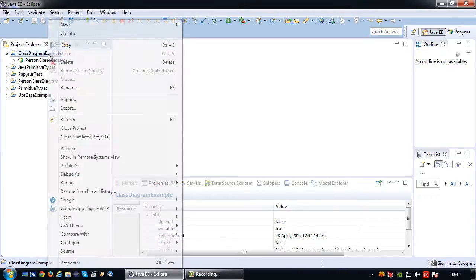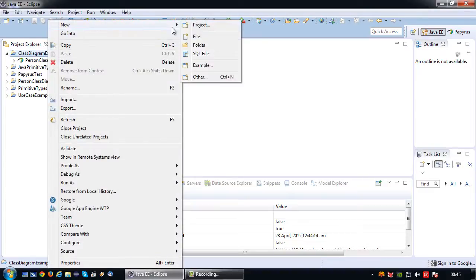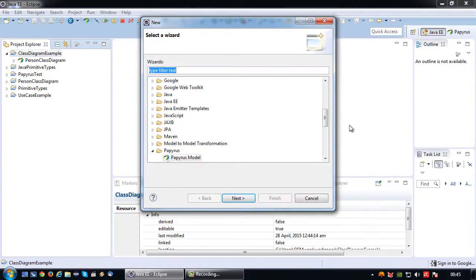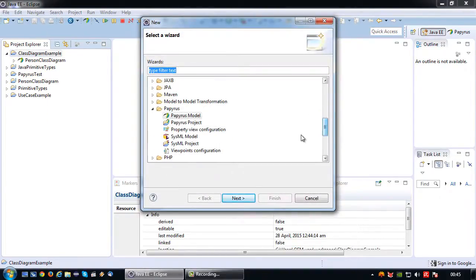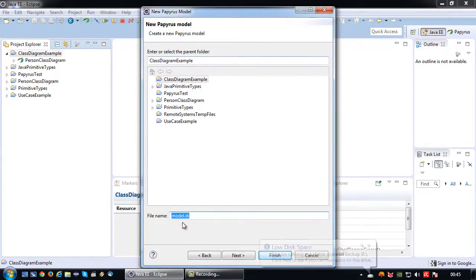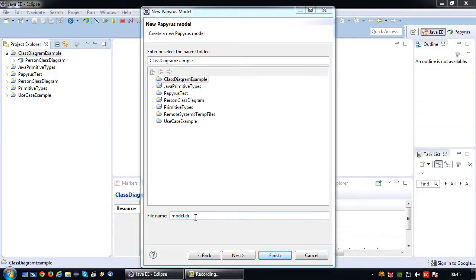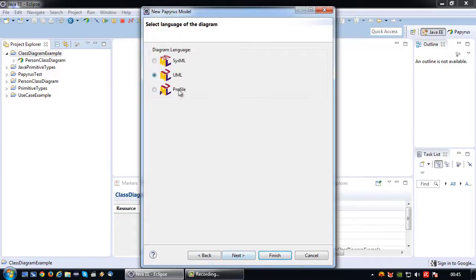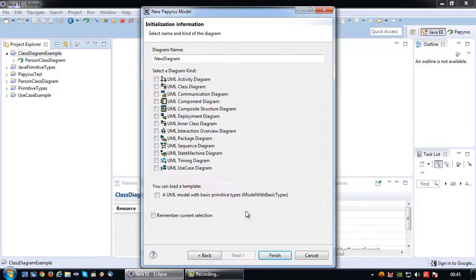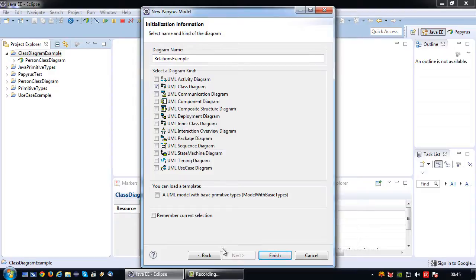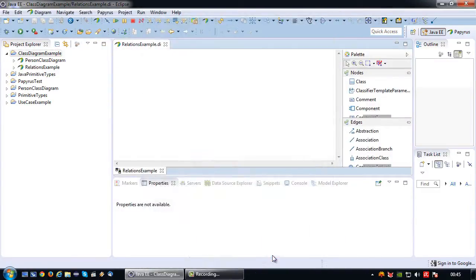Let's first create a new class diagram. I'm going to call it relations example. The diagram name is relations example and it is a class diagram. I'm going to press finish.